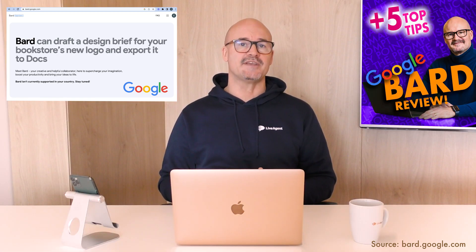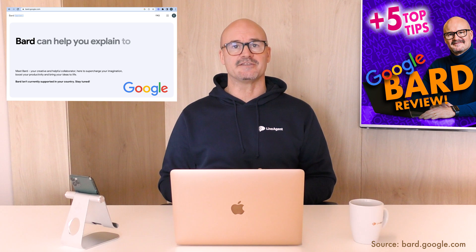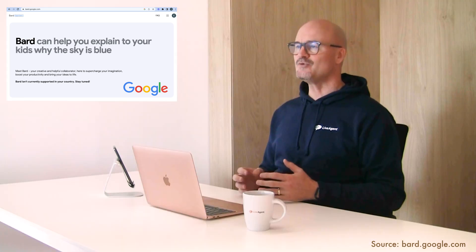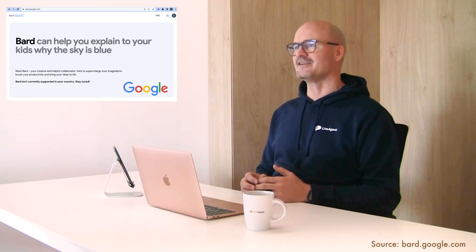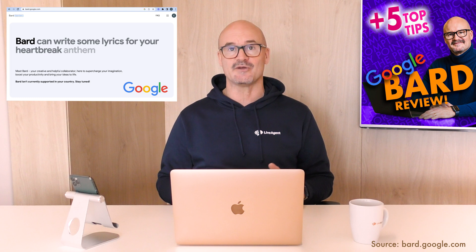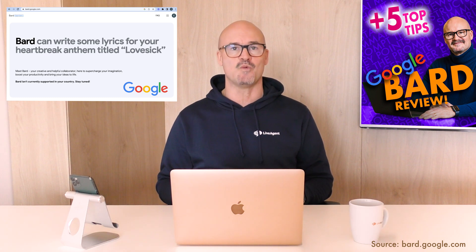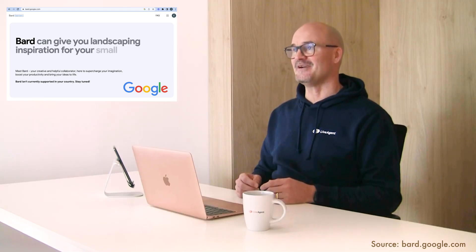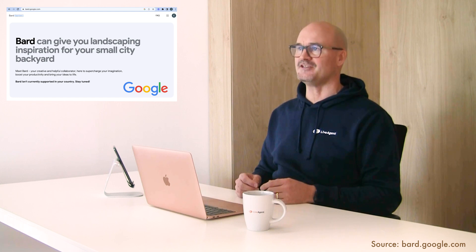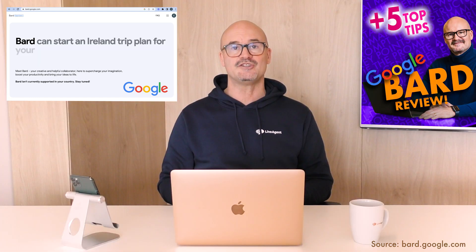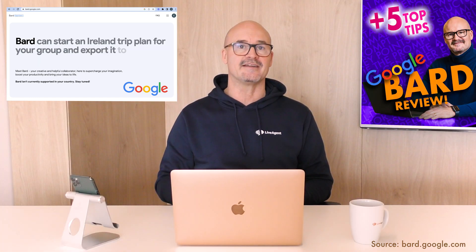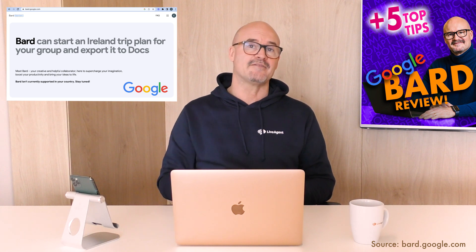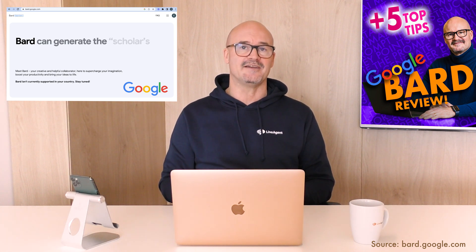Bard is a 100% free service offered by Google and it has all the latest data connected to the internet and it's also accessible in over 100 countries. Now if you're based in the EU and you want to know about getting around the limitation of using Bard in Europe I can show you how to do that just click on the link above and have a watch of that video.